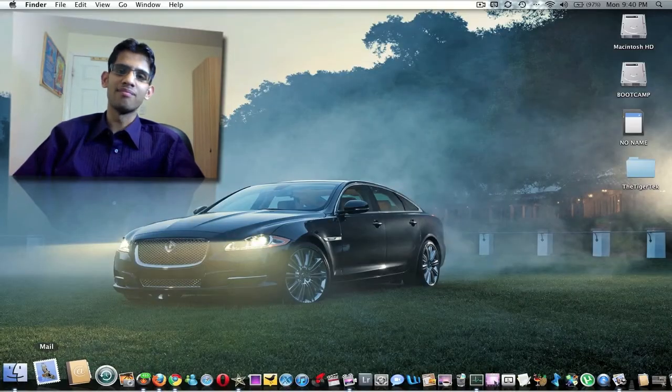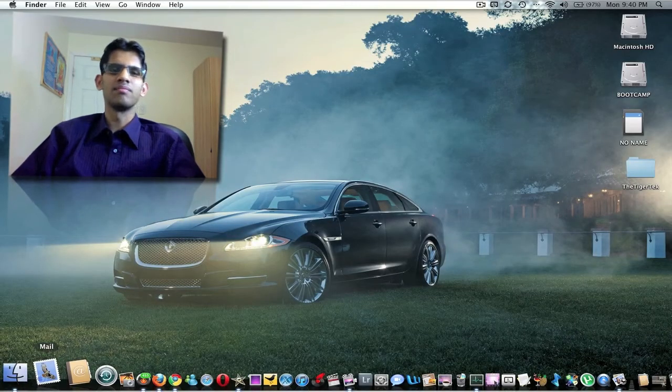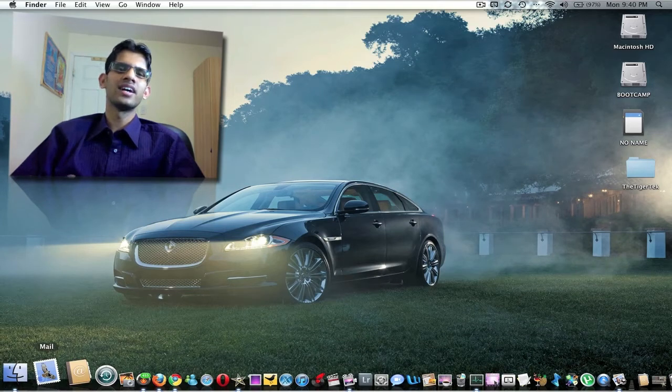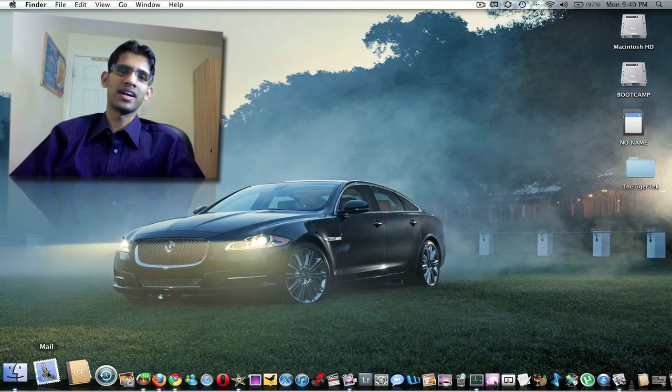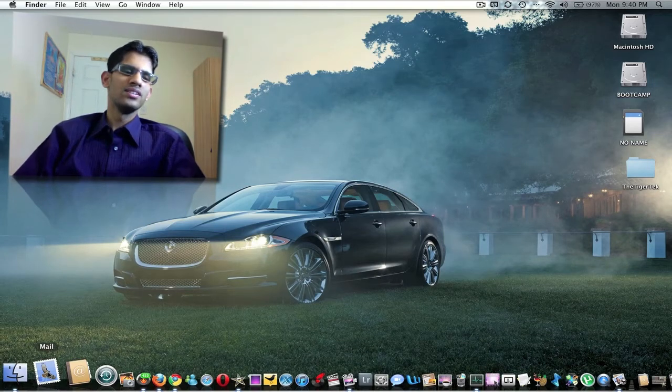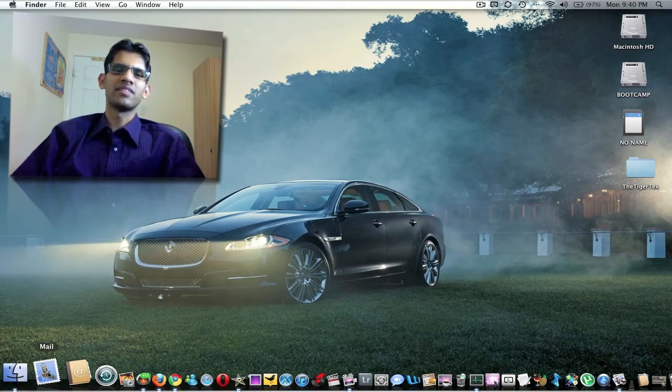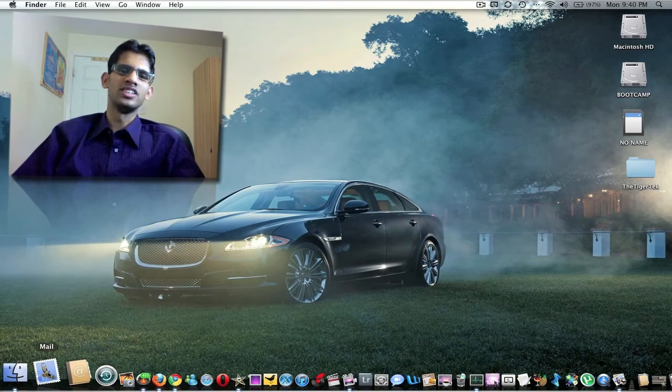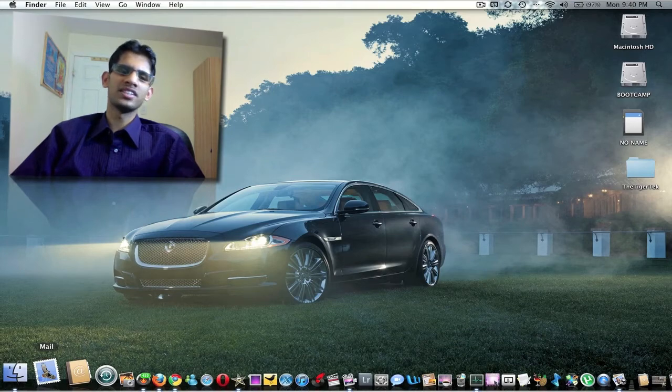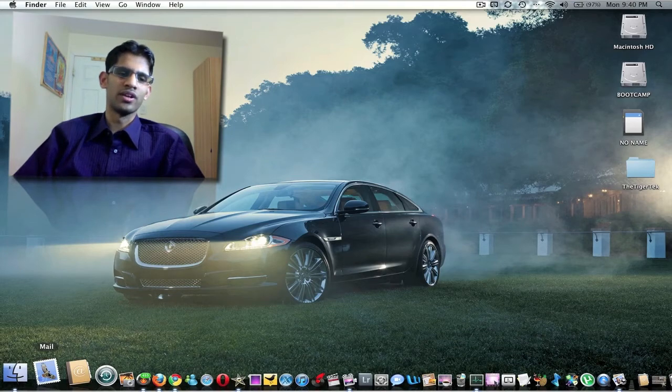And over here we have Mail. It's a mail client that comes with Mac as well. You can integrate Yahoo, Gmail. It's pretty much an Outlook for your Mac.